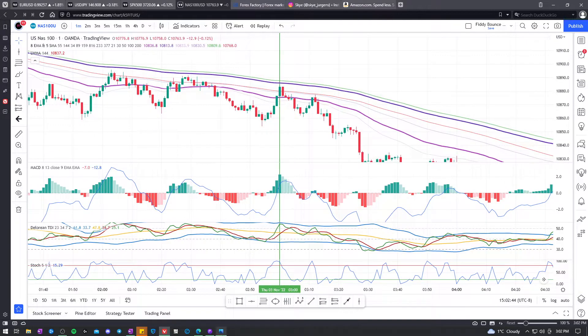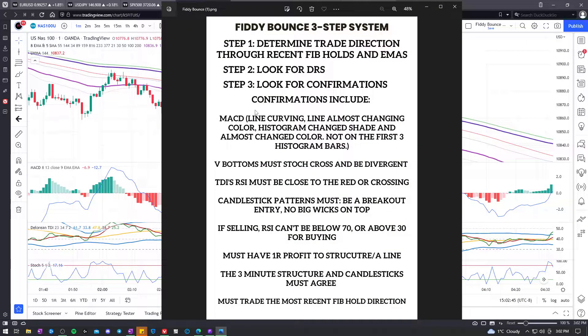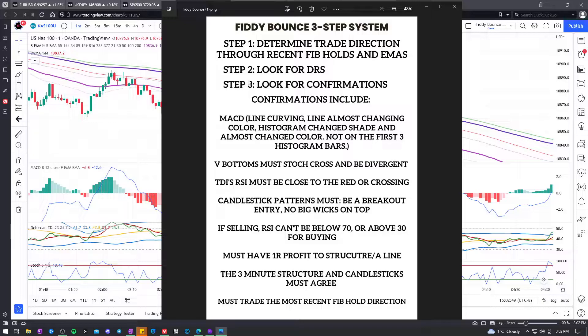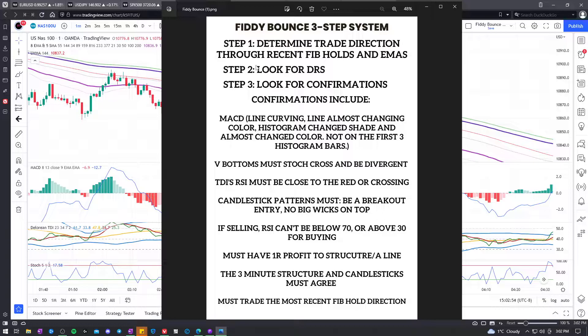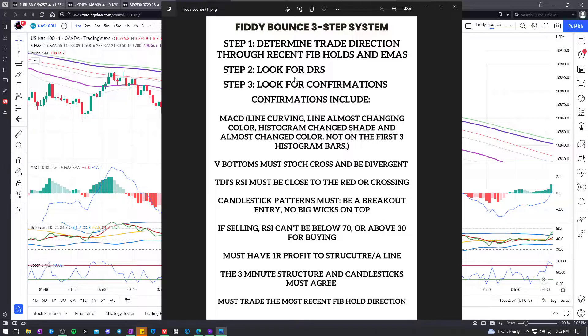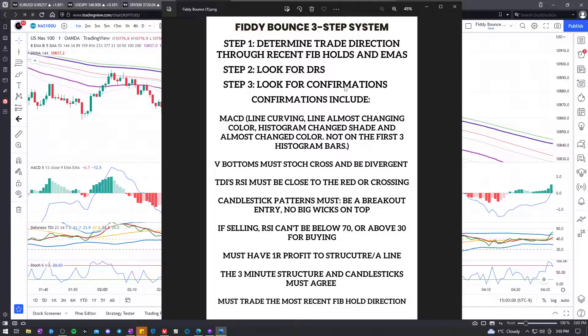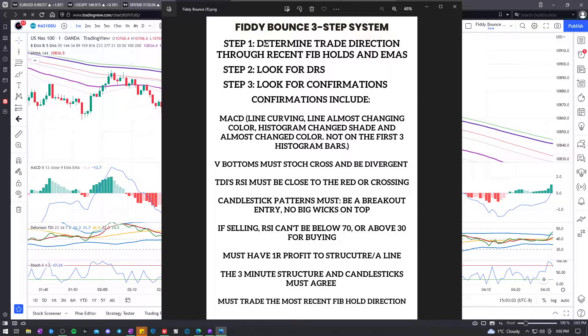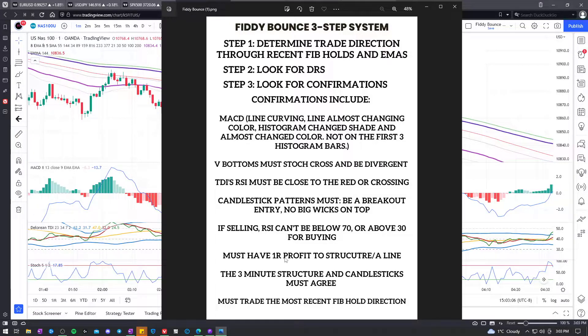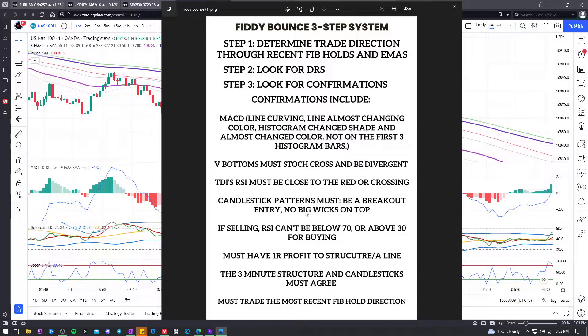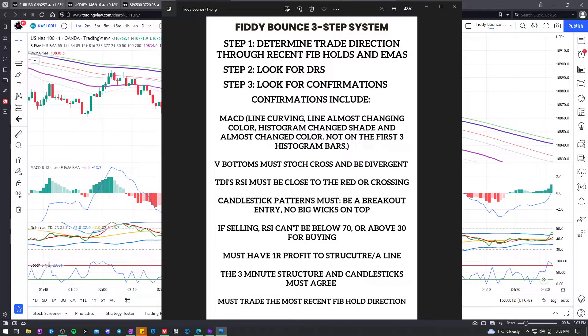This should get you to understand the Fiddy Bounce three-step system. Where we know, are we looking for buys or sells? Okay, we have decent conviction that might be going. Oh, we've confirmed that it is going. We are in. I hope you enjoyed it. Now, hit the charts and look at this and see how it will increase your win rate. Bye-bye.